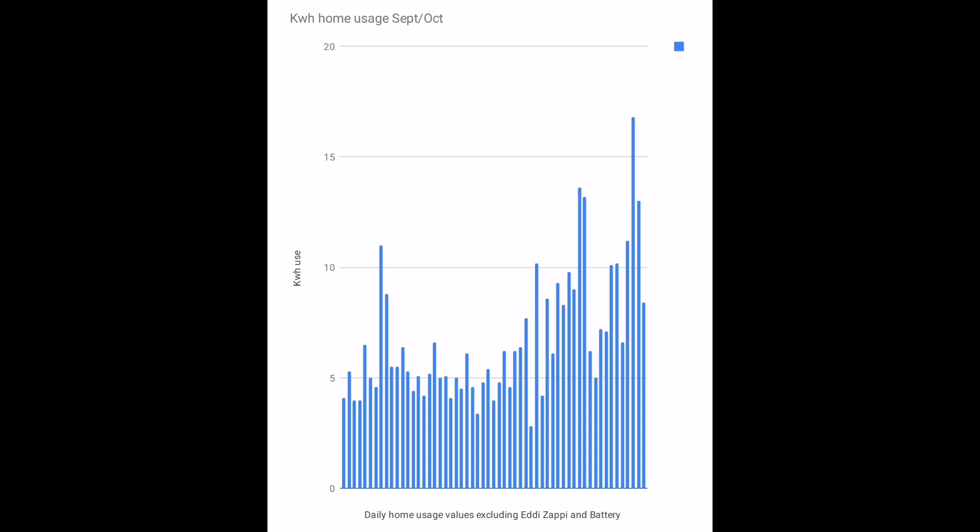September on the left-hand side of the chart and then growing in October. What you can see is I'm using more energy in October in the house. I wonder why that could be? Yes, it's getting colder and I'm heating my house with just electricity these days.